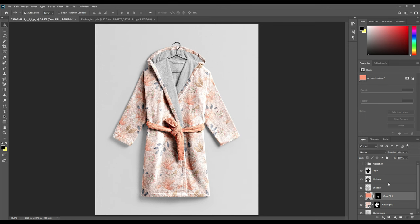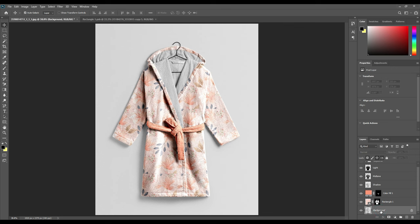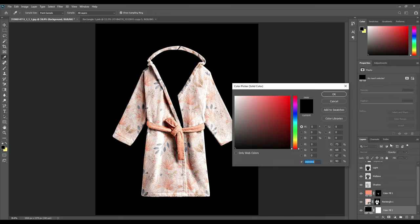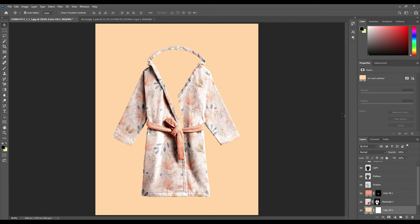Once you are done with the pattern, save the image and it will automatically be updated on your main image. Now according to your pattern, you can change the color of the rope so that it matches. Now for giving the background some color, go to the lower part — the last layer, the background layer — and then just choose any solid color you want.